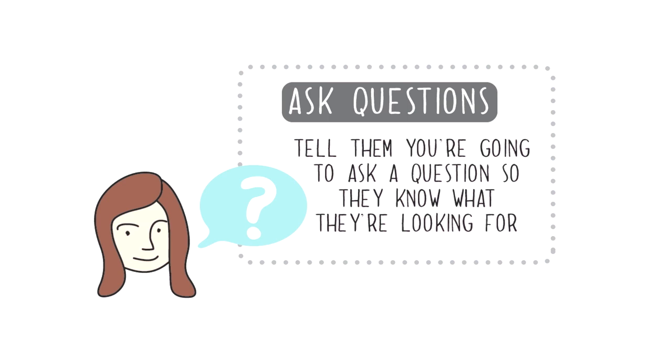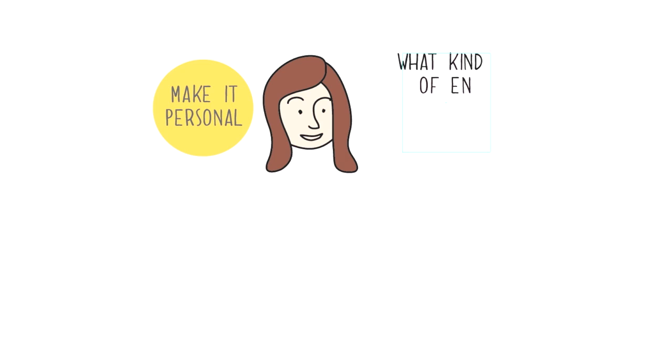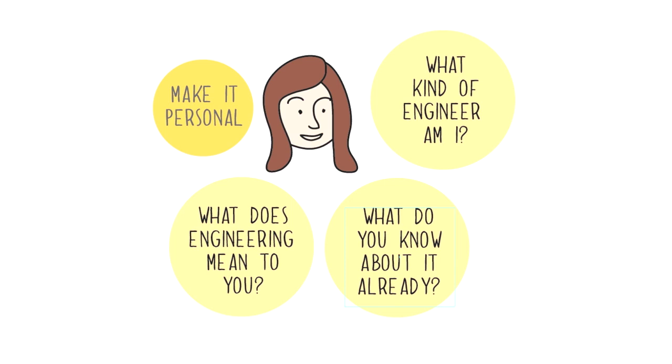Ask them questions about yourself, make it personal. What kind of an engineer am I and what does engineering mean to them? What do they know about it already?